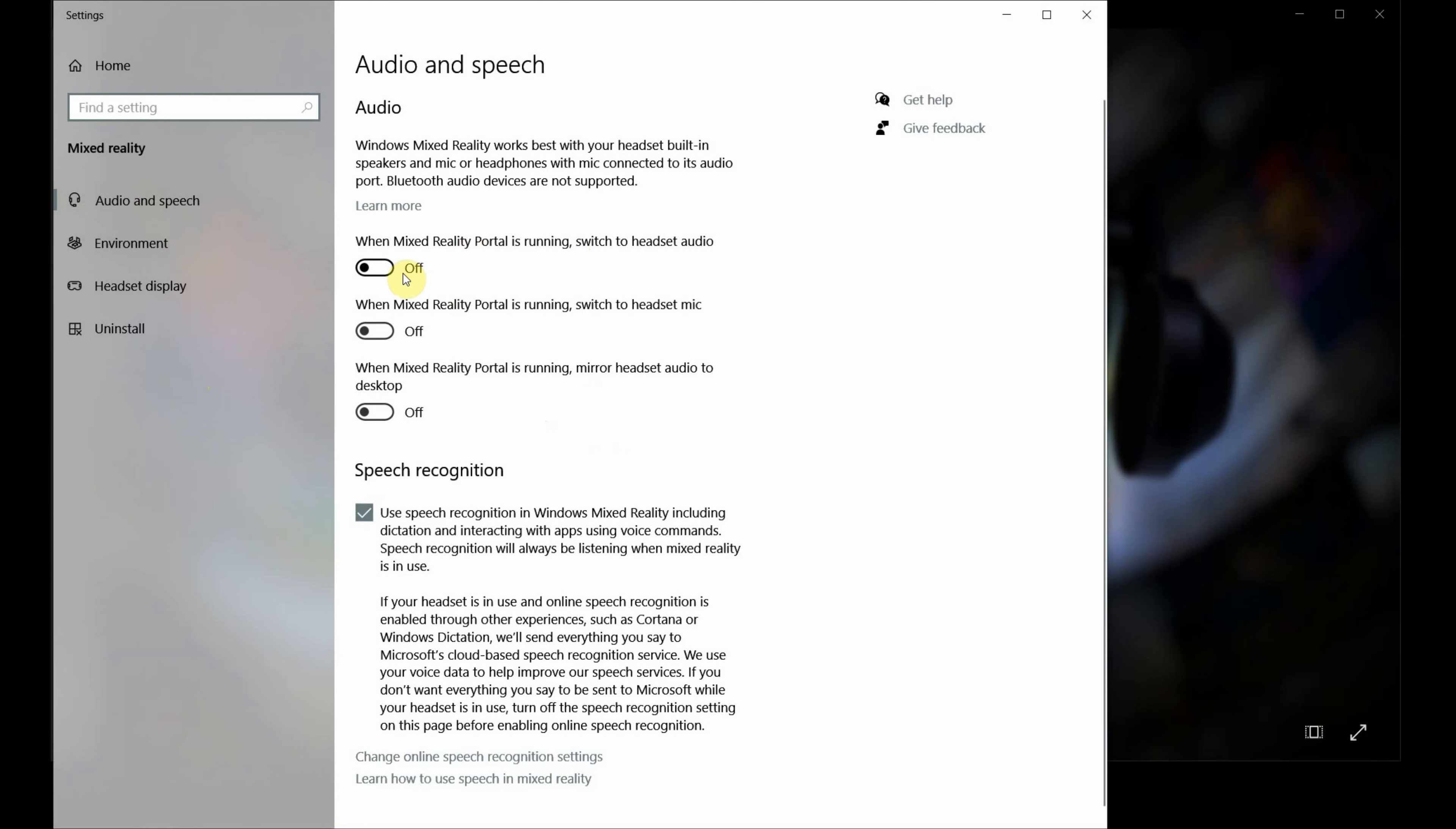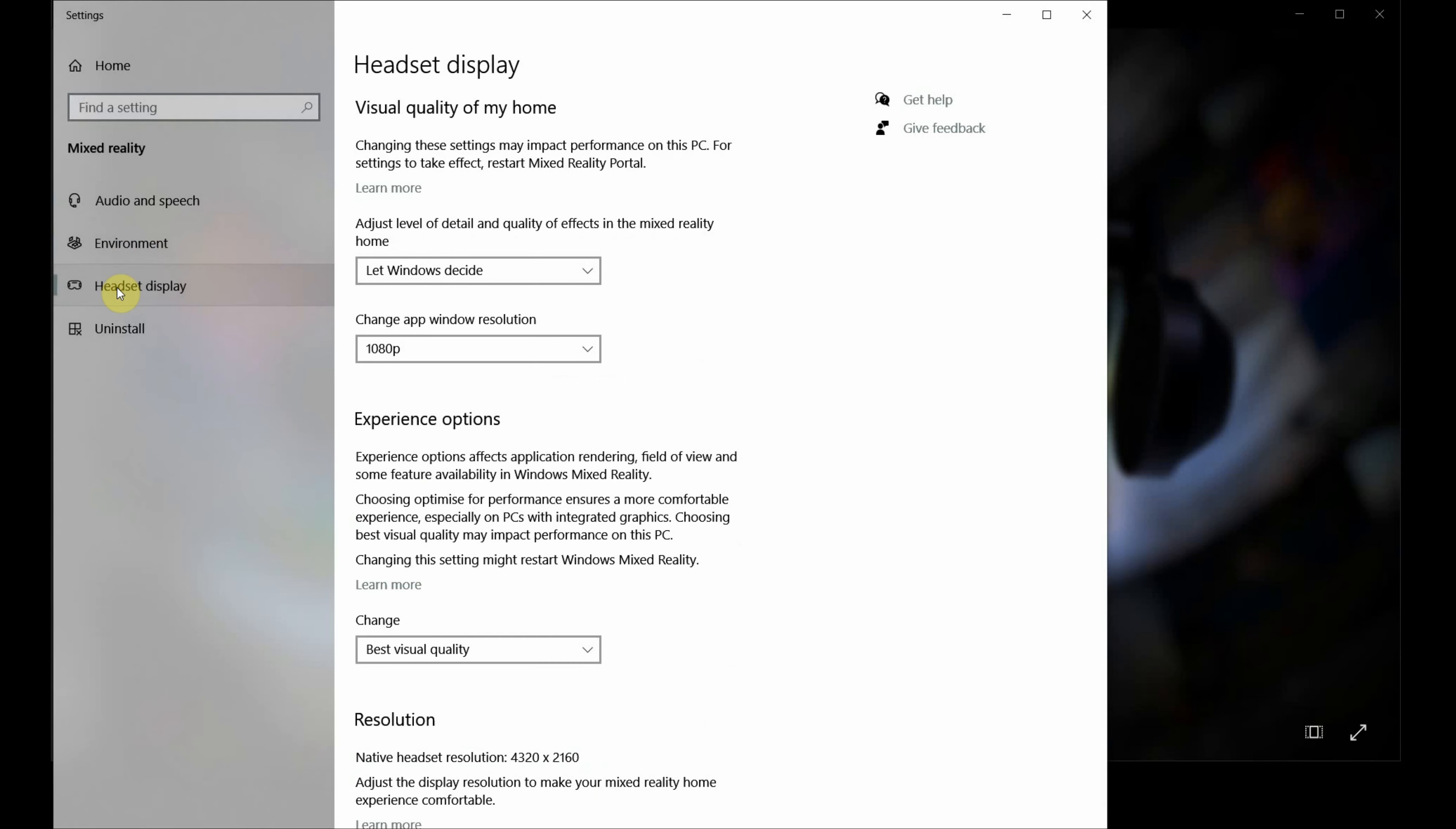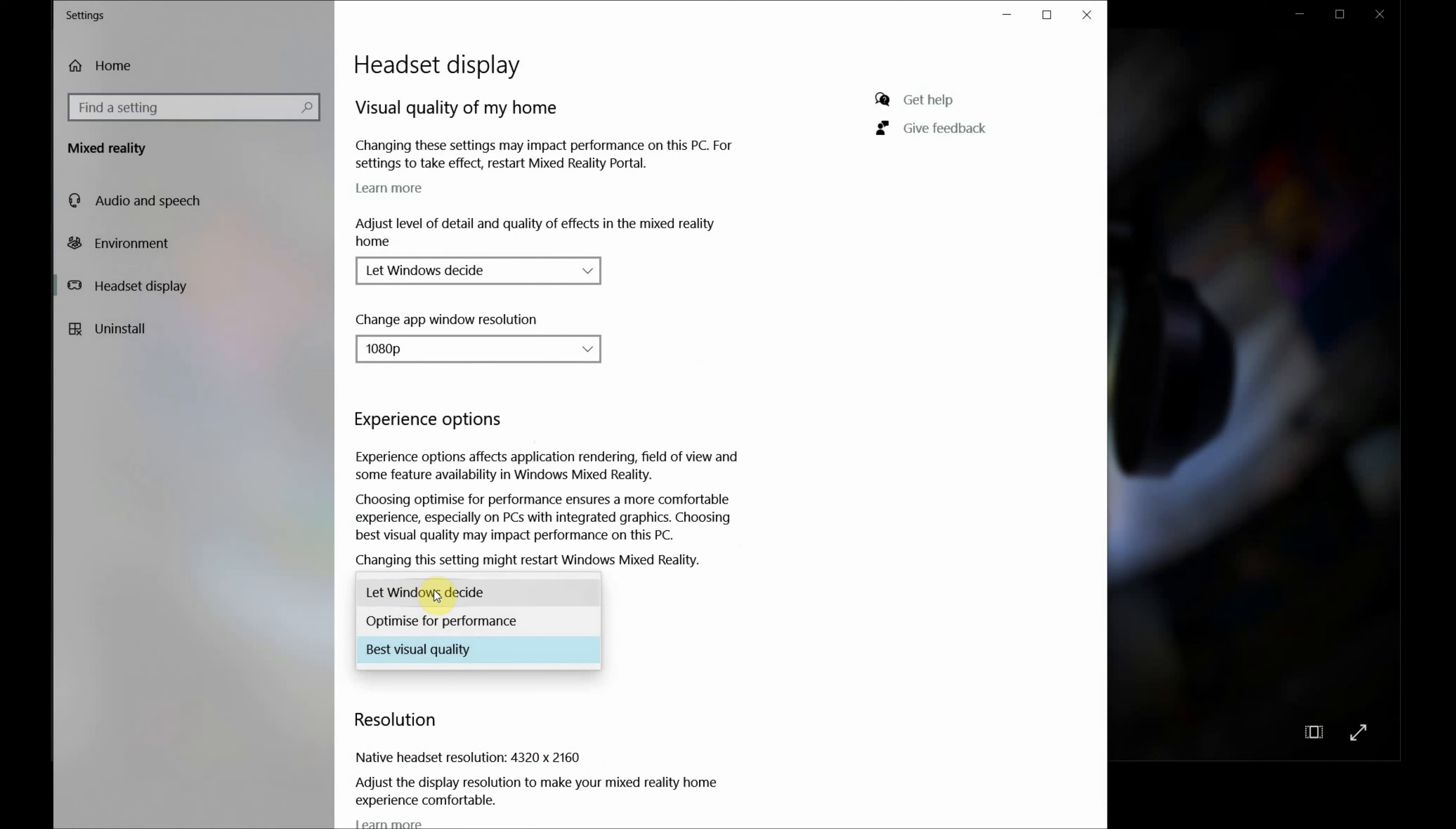So under the audio and speech settings, you can set which output is connected automatically when the headset is switched on, you can clear the environment data and reset the home data. And most important tab is the headset display, where you can set the visual quality for home.